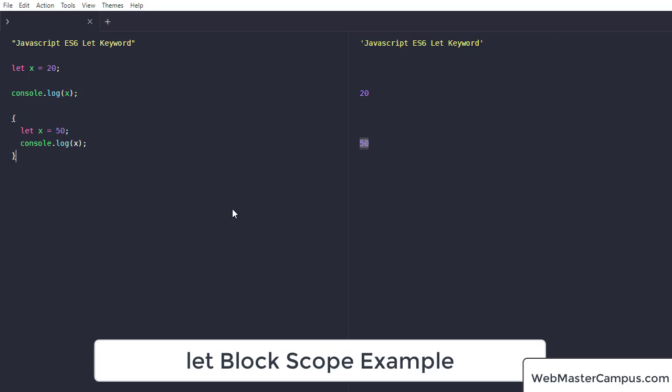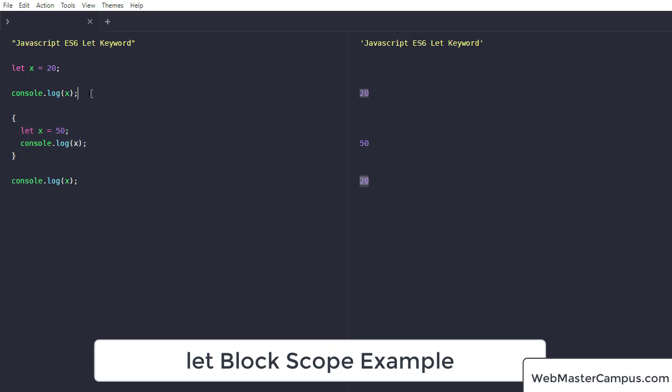So 50 is appearing. Now if I'm going outside of this block and we display the value, it is again showing 20 because this block level declaration of let keyword is not gonna impact on this upper level.